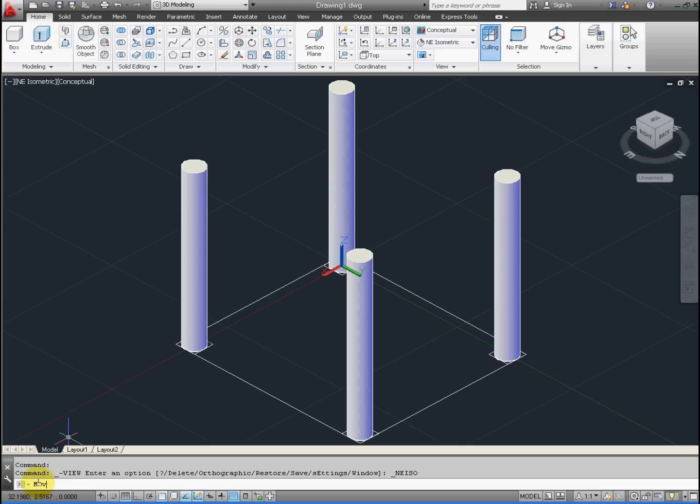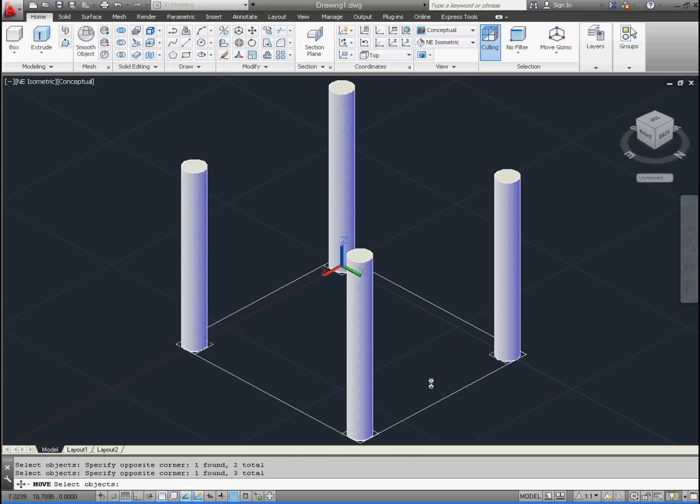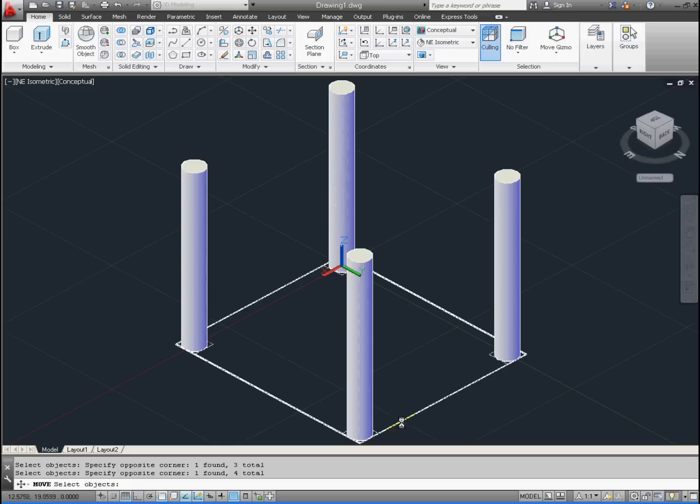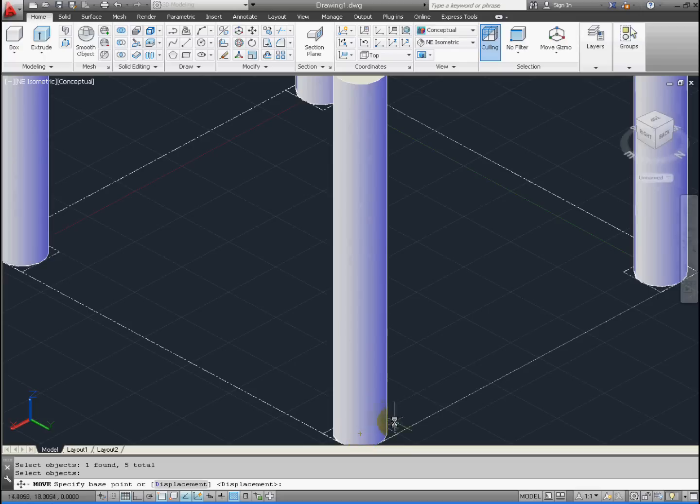Let's type in Move and press Enter. We're going to take these five rectangles and move them. Independently select each rectangle, then press Enter. It should say on the command line below that there's five total.